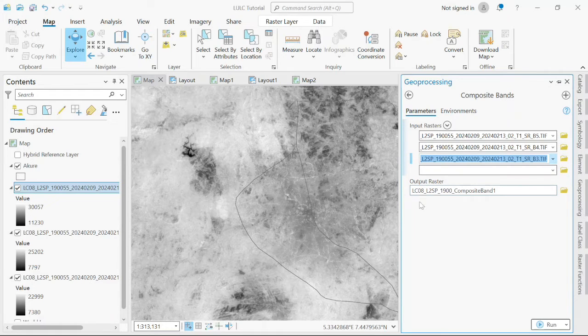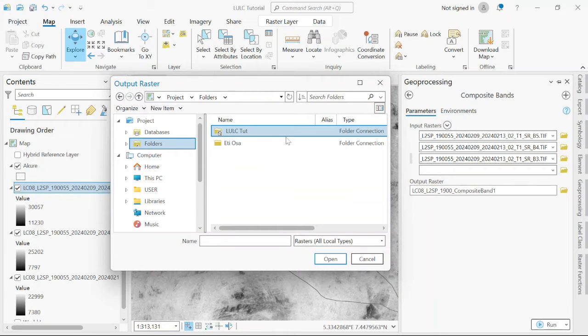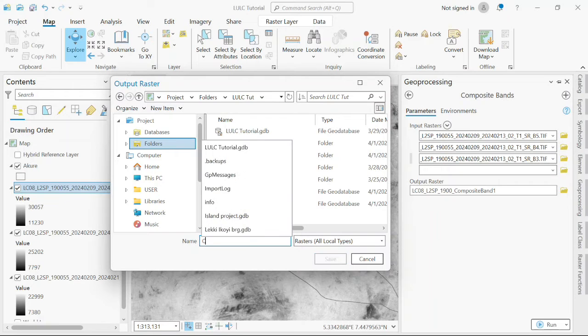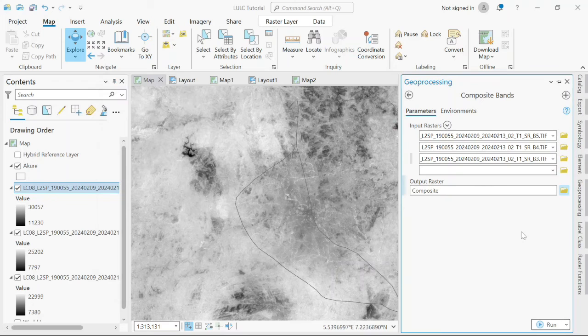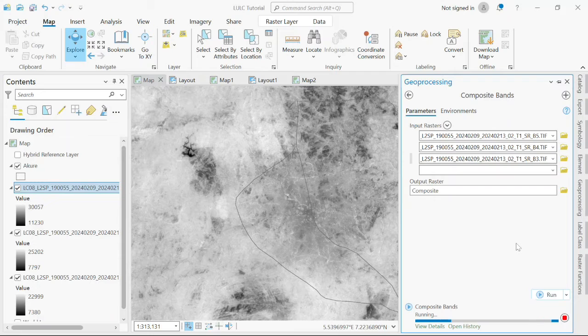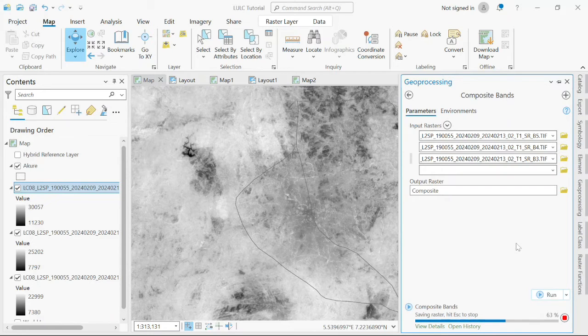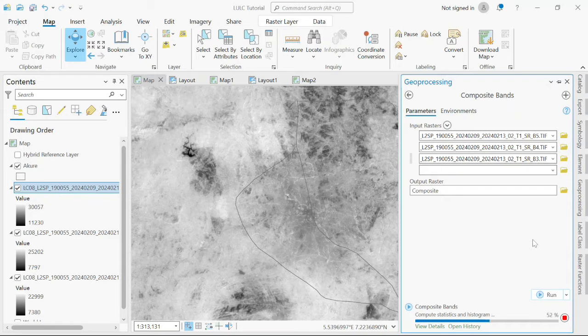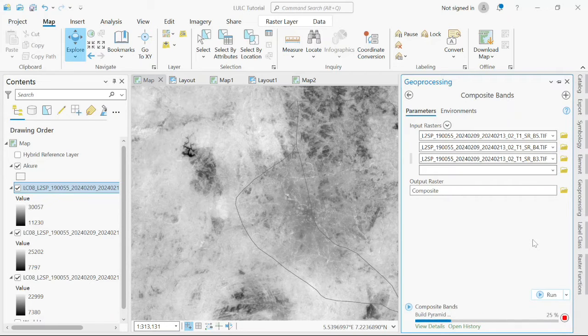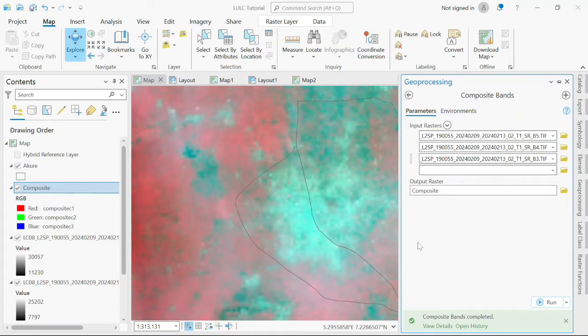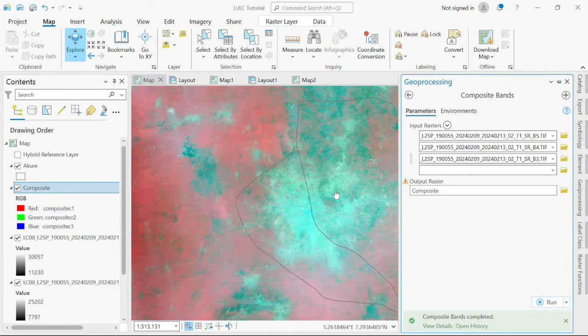The next thing is to save the output raster. I'll be saving it in a folder already attached to my workspace. I'll save it as composite, then click run. I now have my composite band combining band 5, 4, 3 to give us this color infrared.